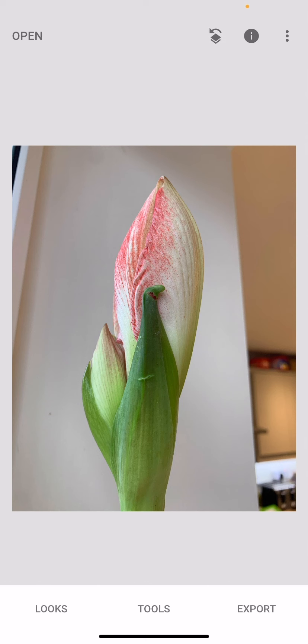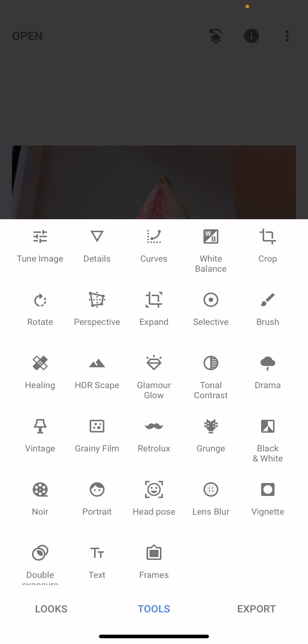I've got an image here waiting. When you first open the app, you will see a plus icon in the middle of the screen so you can select the images you want to work with. This is one that I have ready from earlier. Along the bottom of the screen we've got options for Looks, Tools, and Export. The center option for Tools is what I'm going to tap. And in order to create this tilt shift effect, we're going to apply the Lens Blur — this is the second row from the bottom, fourth icon over from the left.